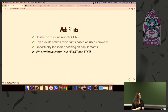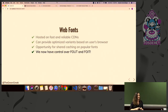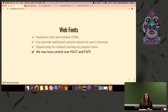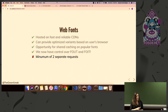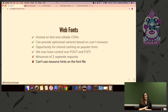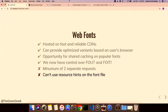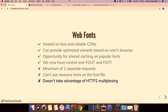We now have control over FOIT — flash of invisible text — and FOUT — flash of unstyled text. We'll talk about that later. The downsides: there's a minimum of two separate requests, you can't use resource hints if you don't know what those are, and you can't take advantage of HTTP/2 multiplexing even if the server can prioritize it.